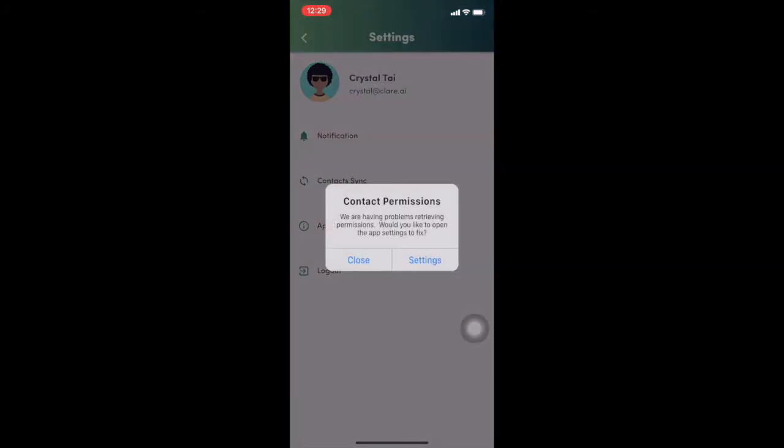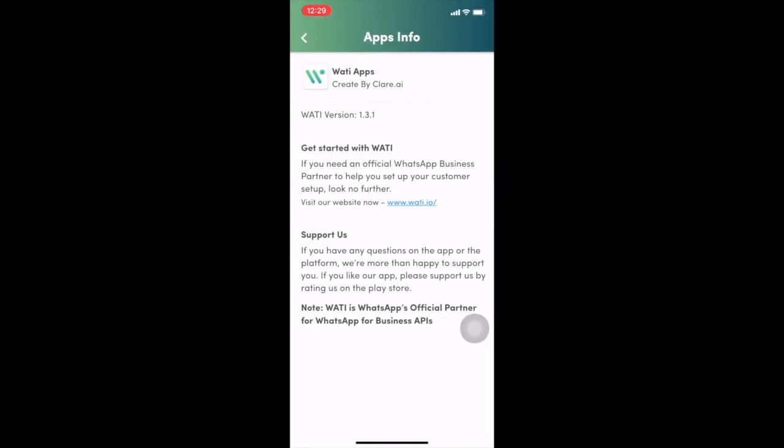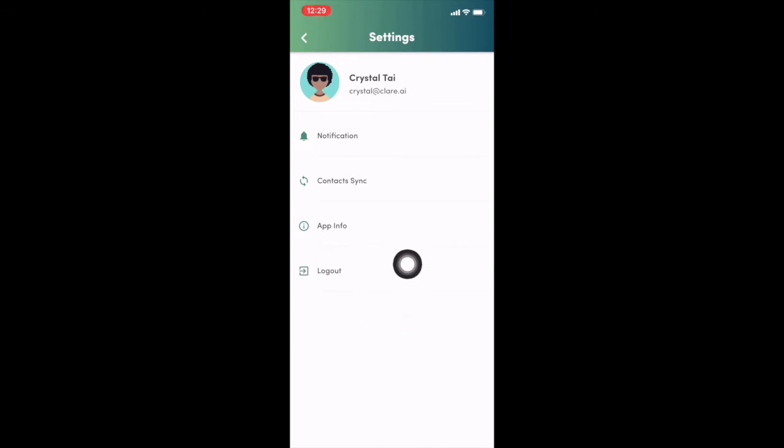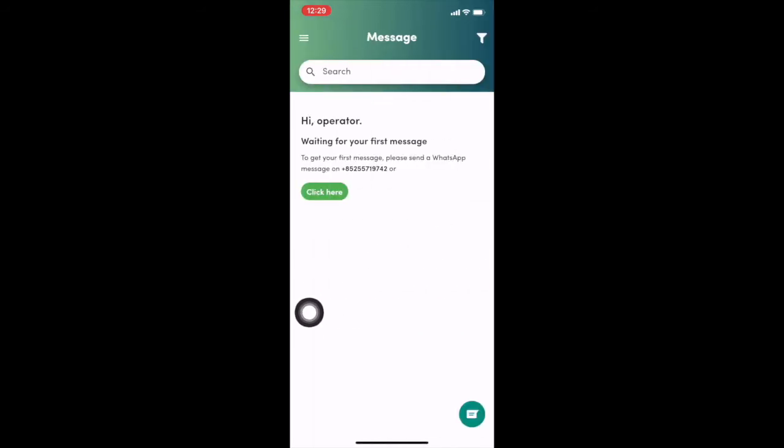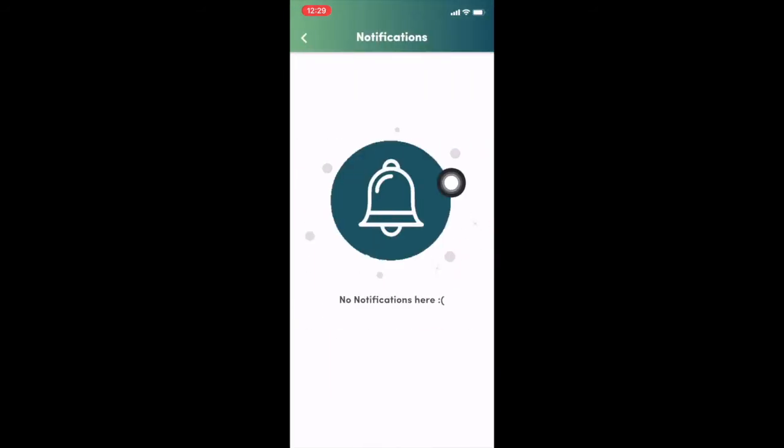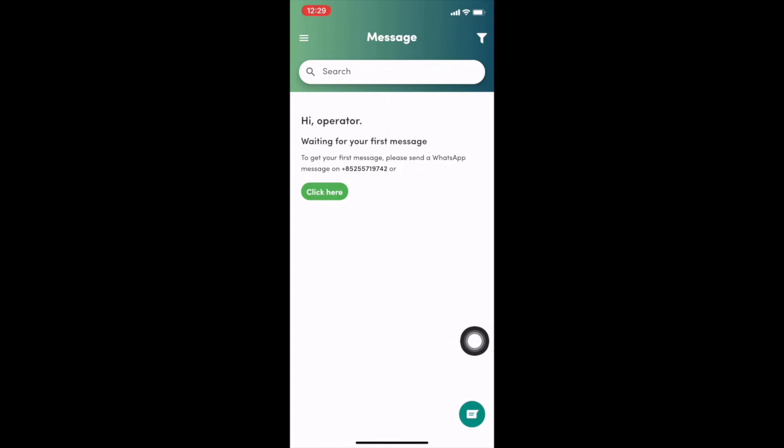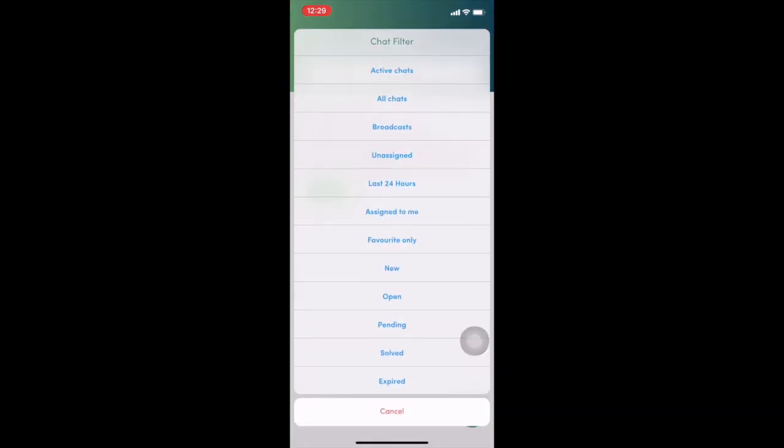You can sync your contact with your mobile phone. Check the app information here or log out directly right here. And you can also see the notification center here.